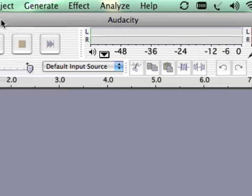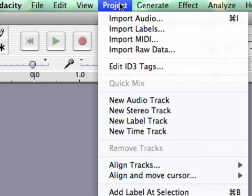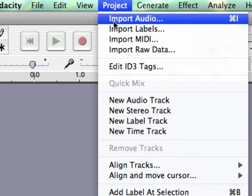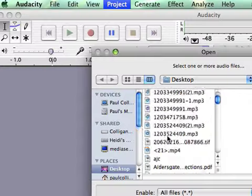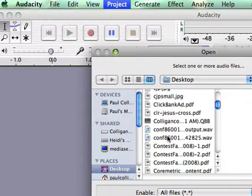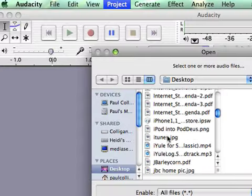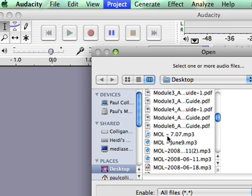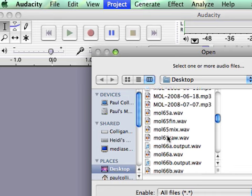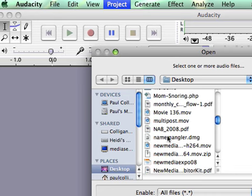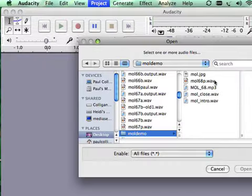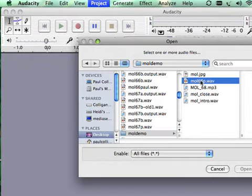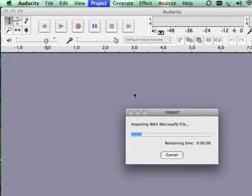What we're going to do here is now we're going to pull in through the import audio. We're going to grab the two files and they're in my MOL folder, which is right where I put that. There we go. MOLP.